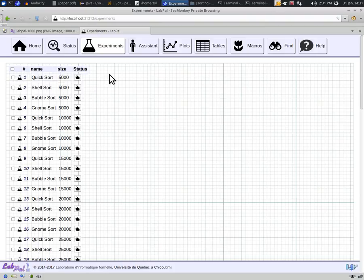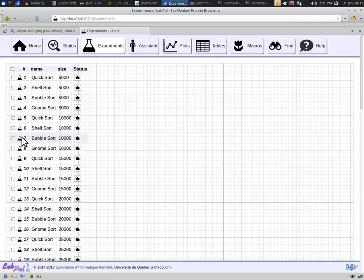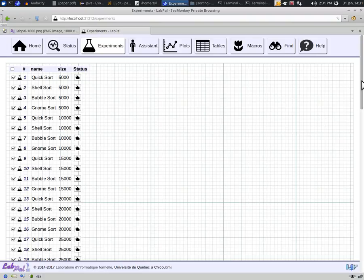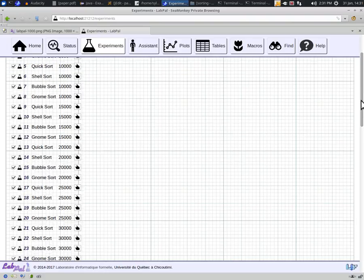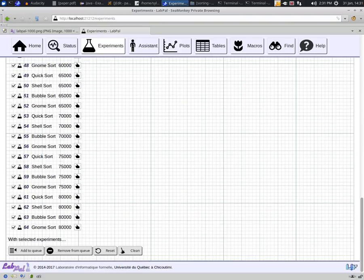Obviously, to collect data, we need to run the experiments. This is done by sending them to what we call a lab assistant. The assistant is, well, just that. You can see it as some lab buddy that helps you with running the experiments one by one. To do so, you simply check some of the experiments in the list and send them to the assistant. In our case, let's just check them all. To send them to the assistant, we simply click on the corresponding button all the way at the bottom of the page, here, add to queue.